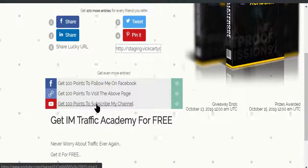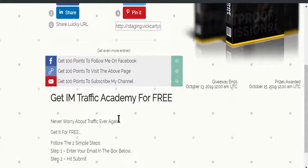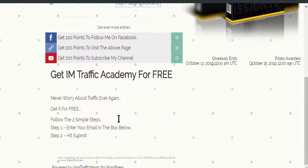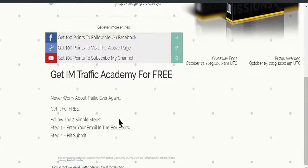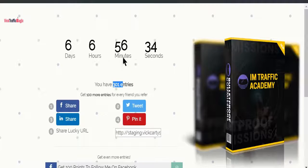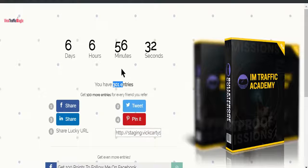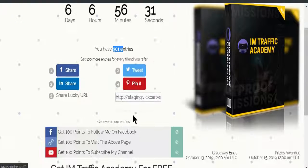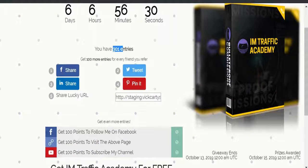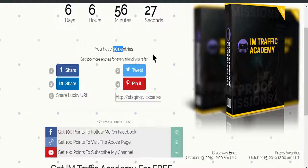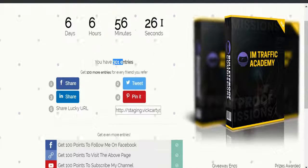As you see, I've got like 300 points for just taking these actions. Once you take all these actions, your points are coming right here.